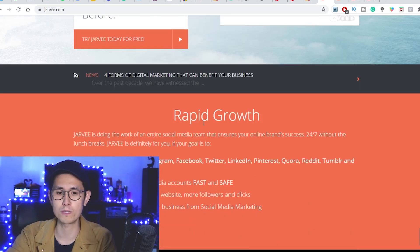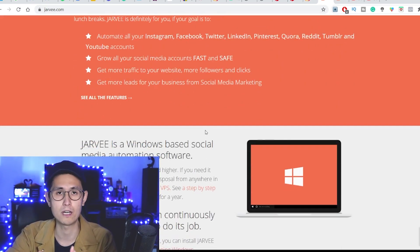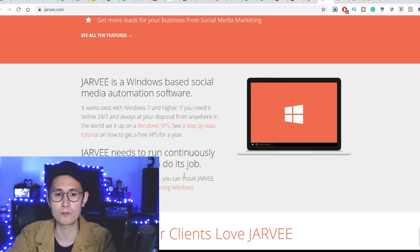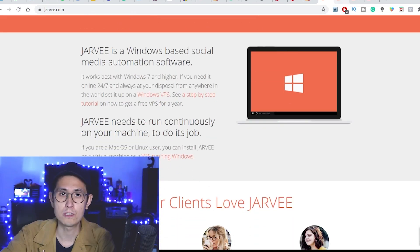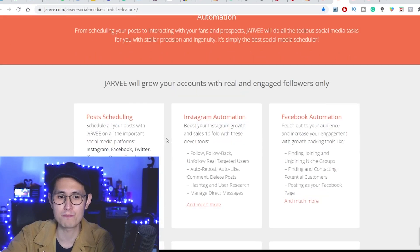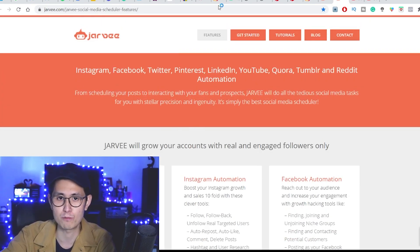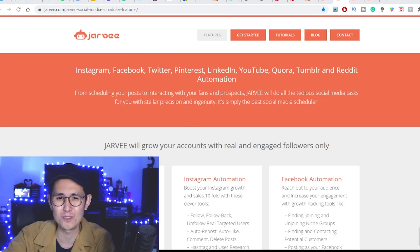Jarvee is a social media growth software that you download onto your PC — or it actually runs on a Mac and Linux as well, but you do have to install a Windows virtual machine. Under one account, you can actually have up to 10 social media profiles that it automates. And it also supports many different types of social media profiles, including Instagram, Facebook, Twitter, Pinterest, LinkedIn, YouTube, even Quora, Tumblr, Reddit. I think that is it, but that is a very impressive list in and of itself.